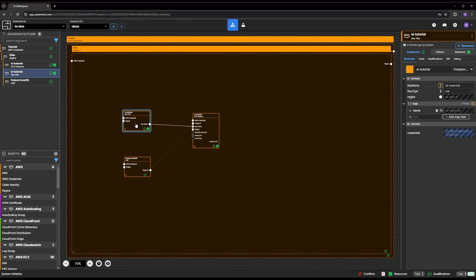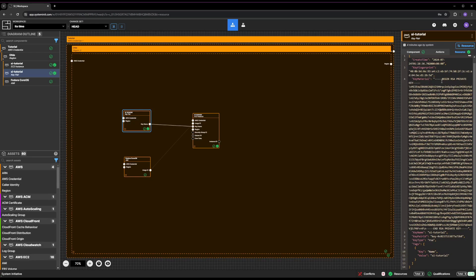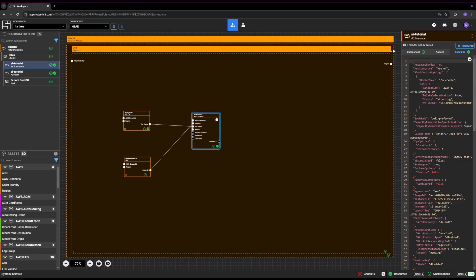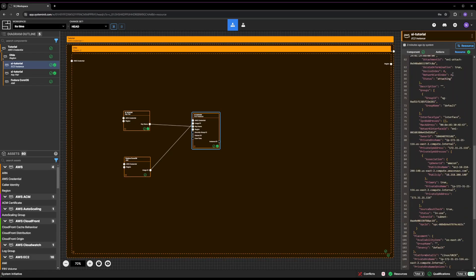Congratulations! You have created your first resources with System Initiative. Select the SI Tutorial EC2 instance. Then select the Resource subpanel on the right-side panel. You will see all the information about the EC2 instance we created in AWS.